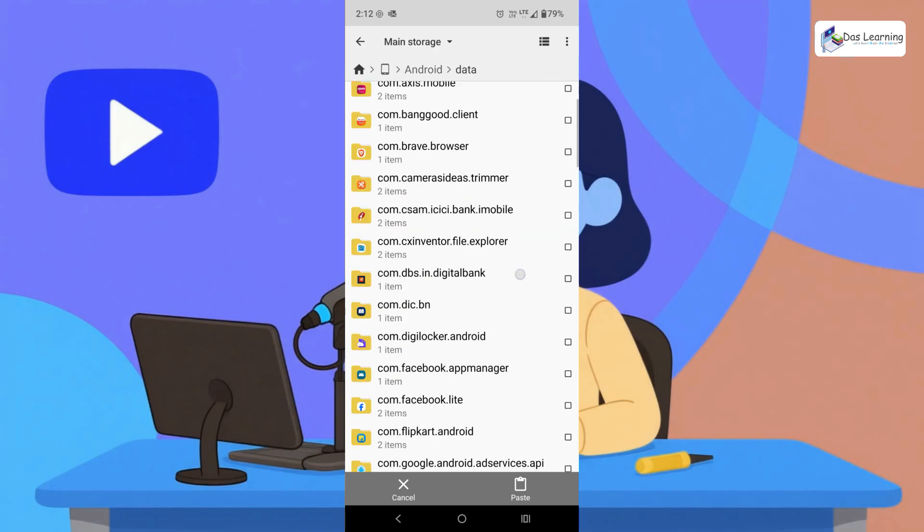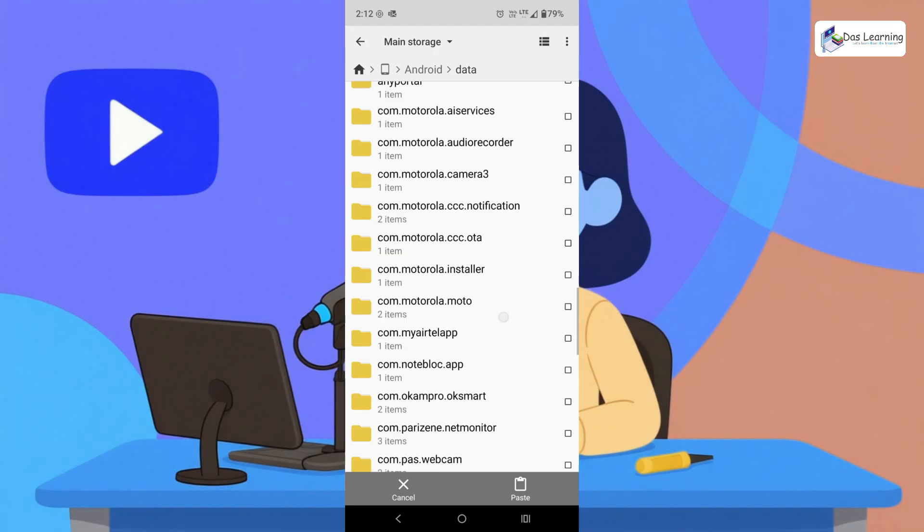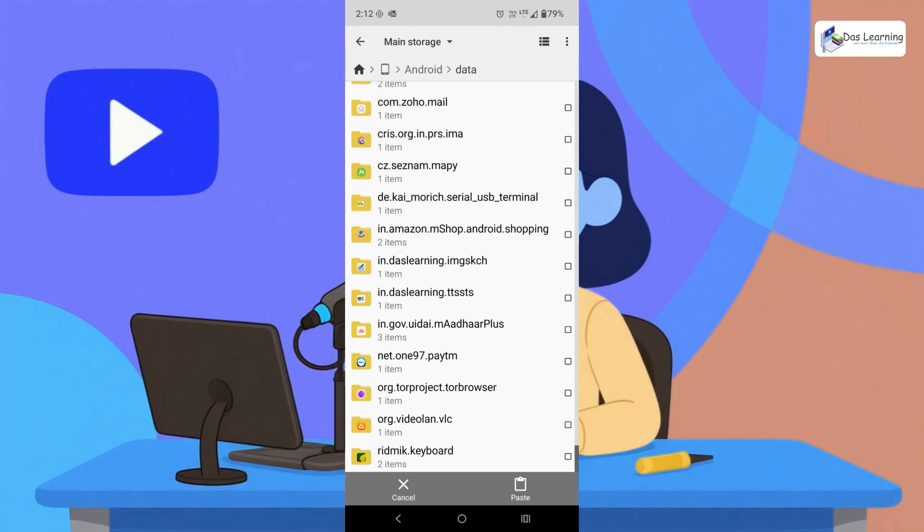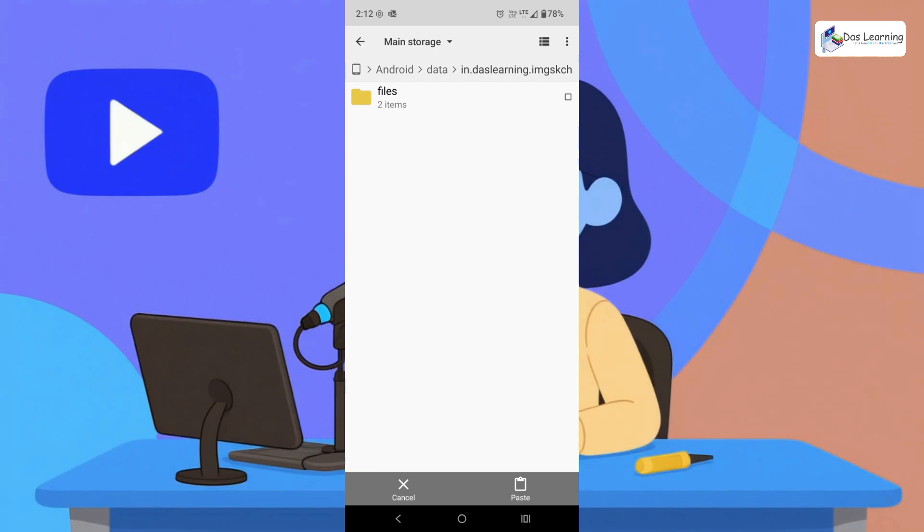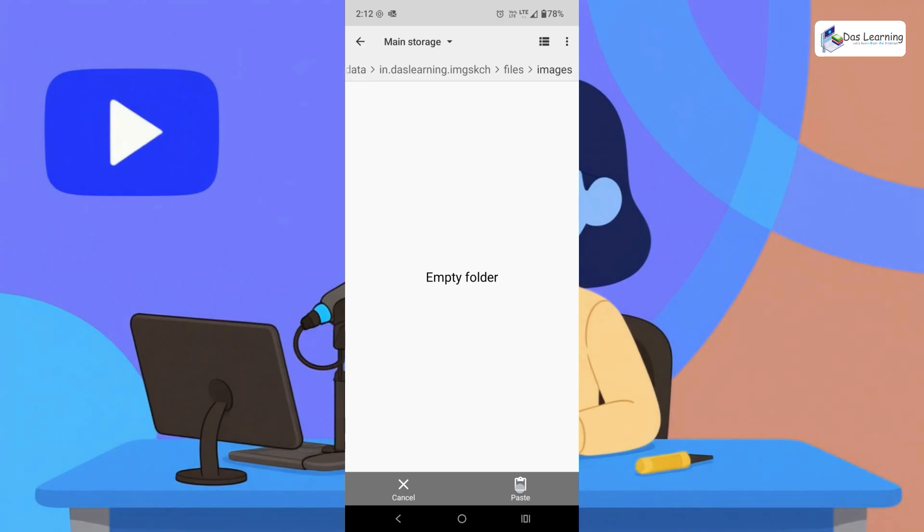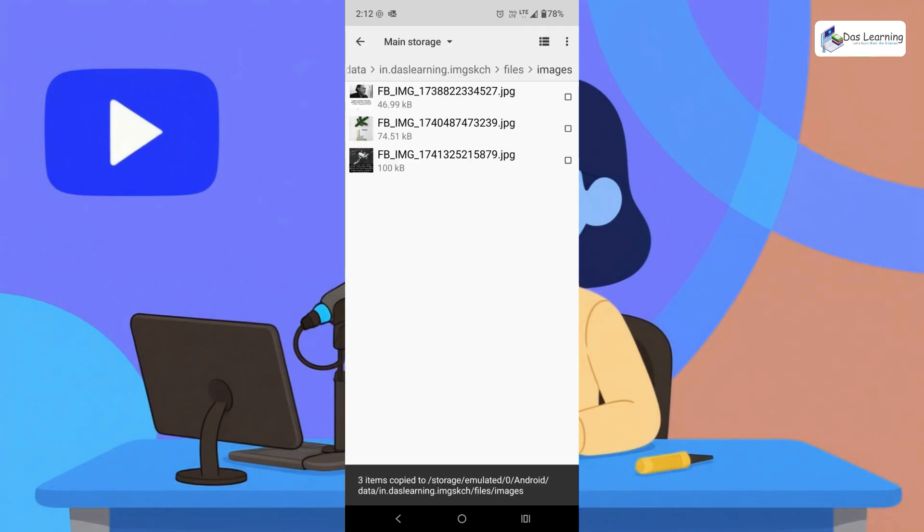Then inside that scroll down a little bit to the bottom. You will find this app as in.dashlearning.imageSketch. Tap on this one and once you install the app it will basically create these two folders. We can put the images anywhere, maybe in images. Click on paste. Now these three images are there.